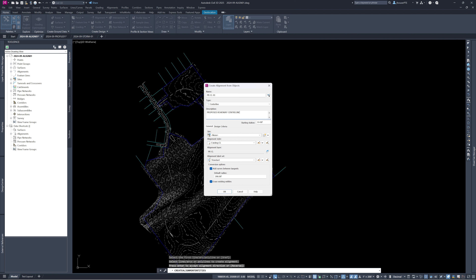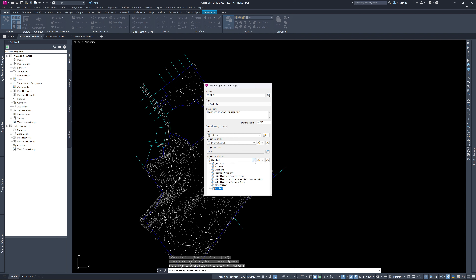I usually leave the site as none at this point. For alignment style, we have existing and proposed styles already in our template. Since this is a proposed road centerline I'll use 'Proposed Centerline.' It automatically sets the alignment layer to the PRCL layer per our standards. For label set, I'll use 'Proposed Centerline' — that style shows tick marks every 50 feet, labels every 100 feet, and geometry points.